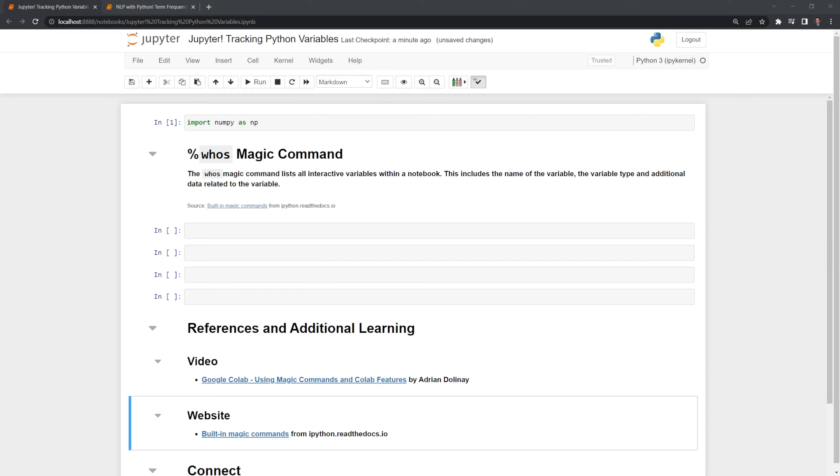I'm going to create two variables and also a function then we'll list them out using the who's magic command.